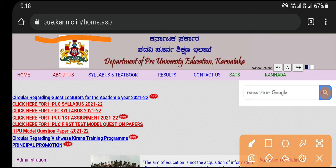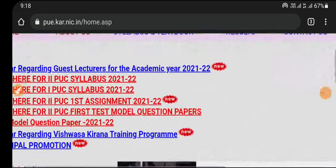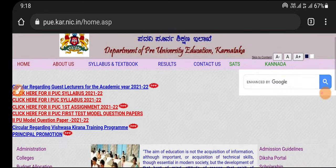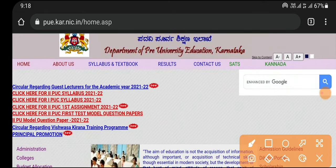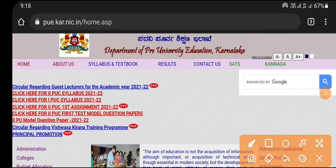You can check the PUC website. The PUC website will be available to you, and we will learn about the PUC website.